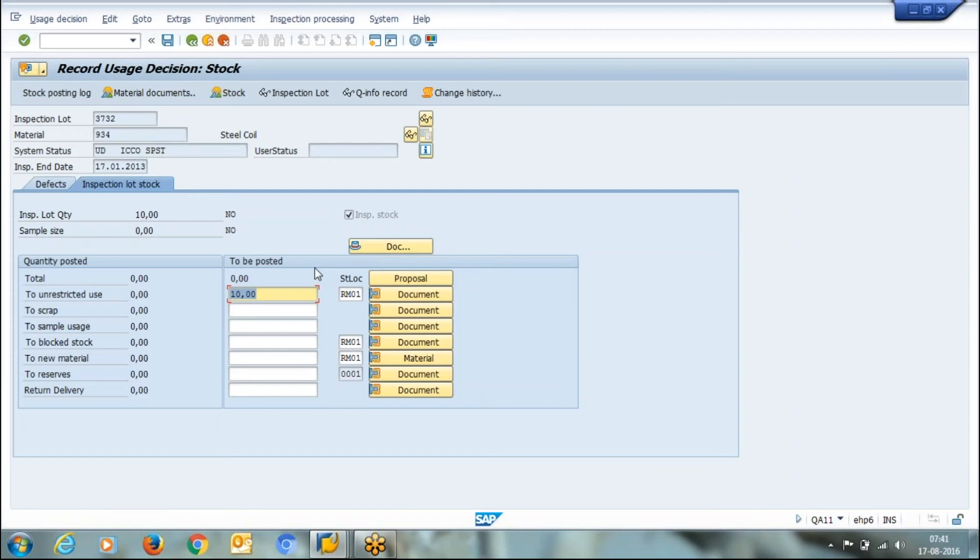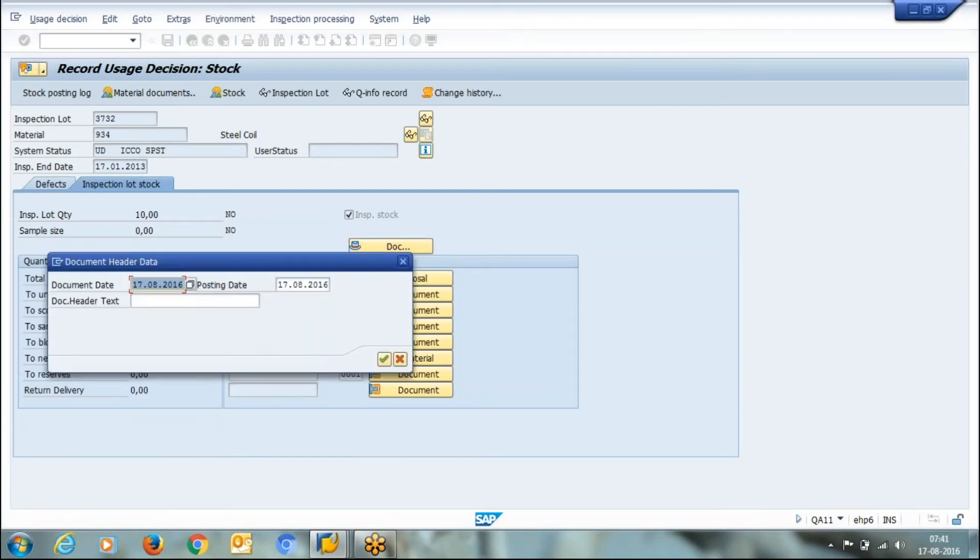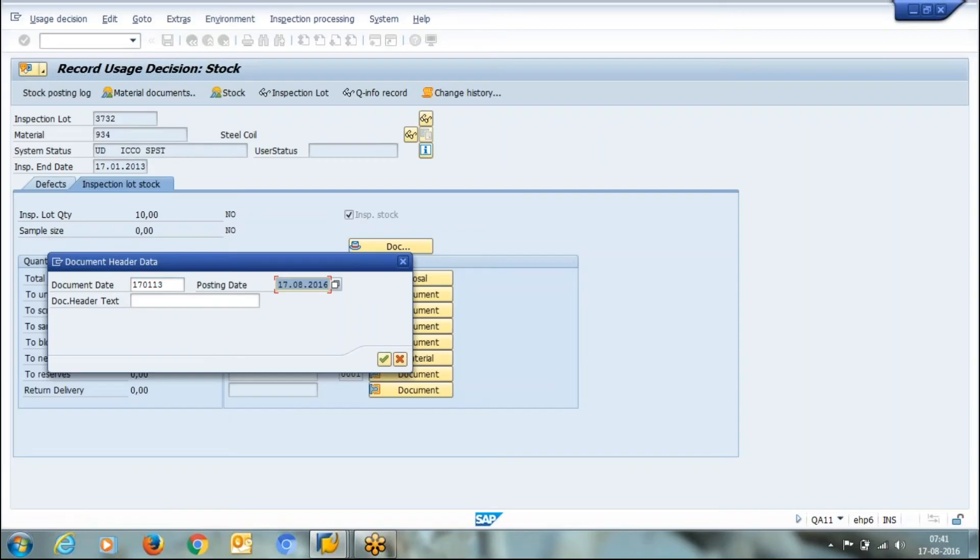Here I can change the posting date and document date. Let's change the posting date and document date.